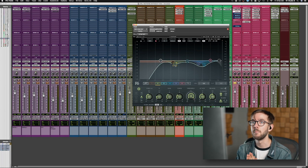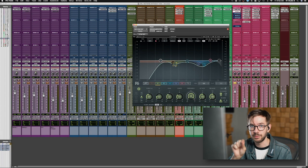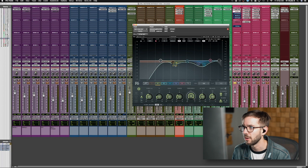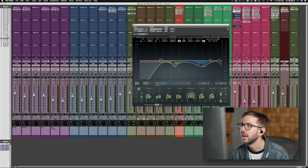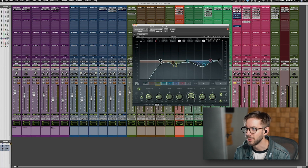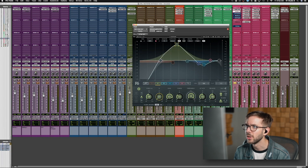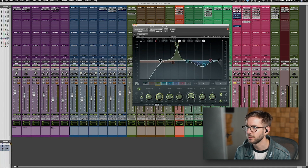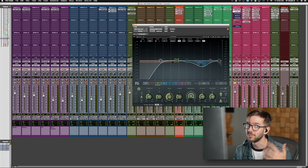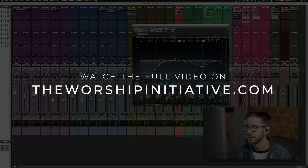Depending on how much stuff is resonating in a given area, you can use a wider Q so you just have to use one EQ band rather than a bunch of really skinny EQs to carve out those things. That's a pretty basic EQ overview. The Q — you can see here on band two — is how skinny or narrow a frequency range you're selecting to boost or cut. The gain is turning it up or turning it down. And the frequency knob is selecting what frequencies you're using.